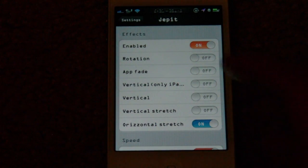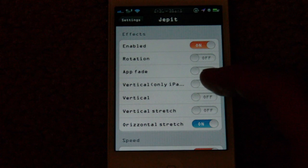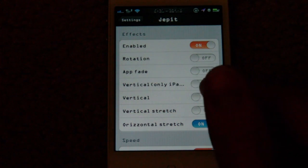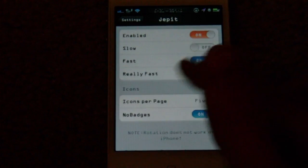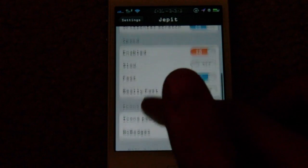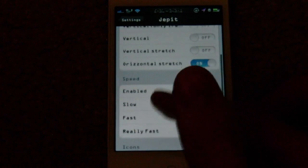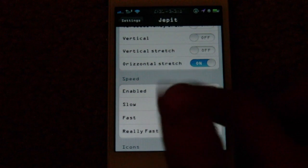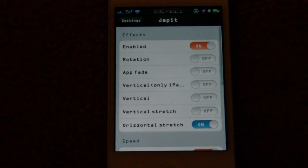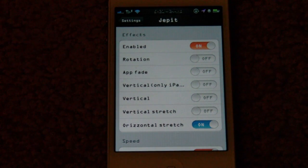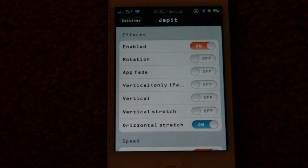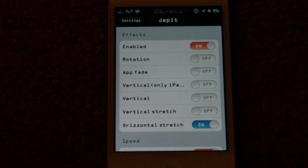Those are all the different animations you can do with Jetpit. I'm not sure whether the iPad-only vertical is the same as the other vertical — I'm assuming it is. The speeds can be changed to whatever you'd like. That's basically Jetpit, and hopefully they'll be adding more animations in the future.